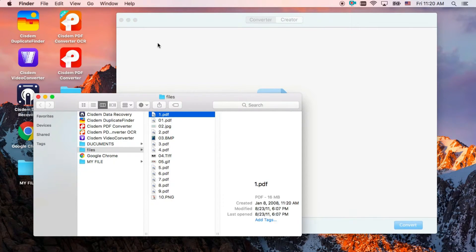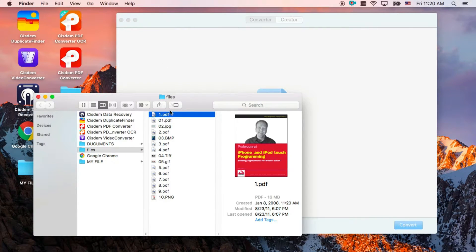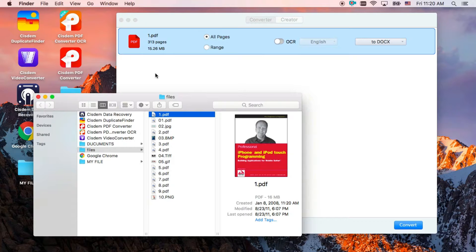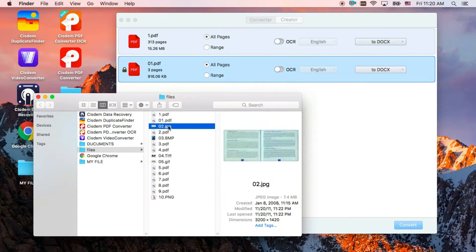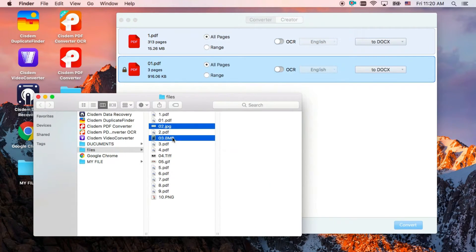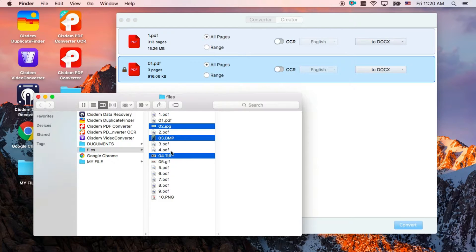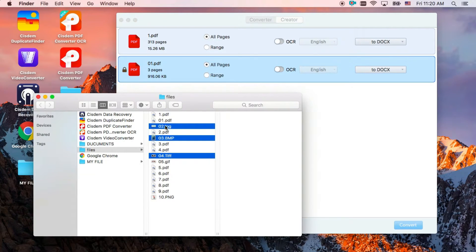First, drag and drop PDFs into the converter interface. Batch conversion is supported. You can upload dozens of PDFs at one time.